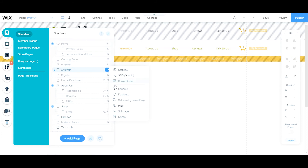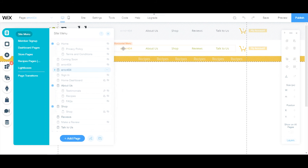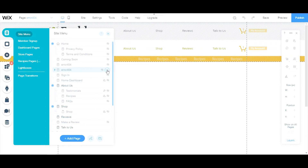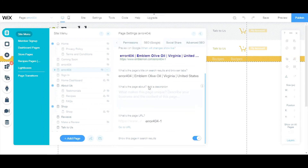Once you click that, the next step is to hide that page from your website. You don't want it to show in your menu. As you can see right here, if I show it, it shows up in my menu — I don't want that to happen. So hide it. After that, go to your SEO Google settings and scroll down to the bottom.